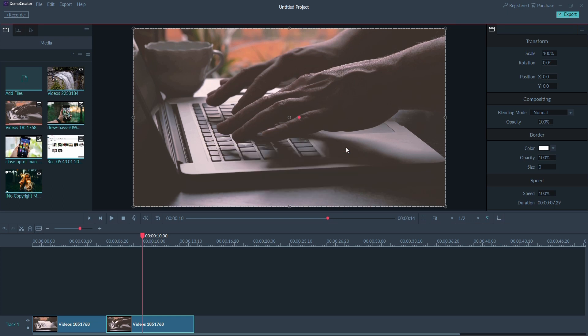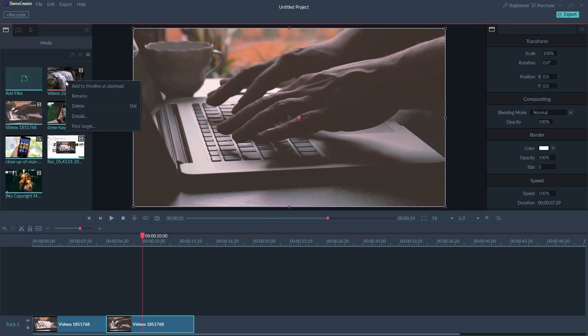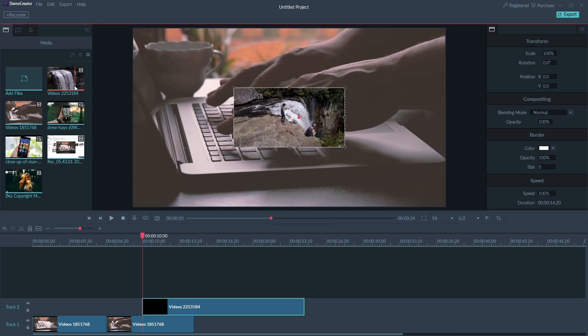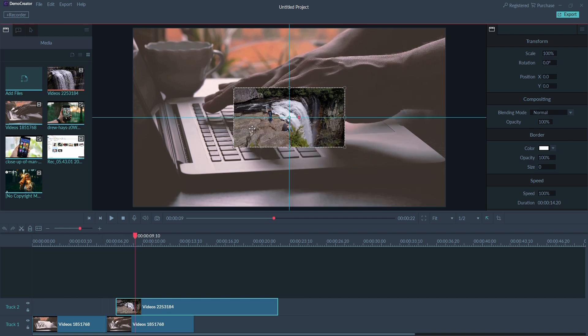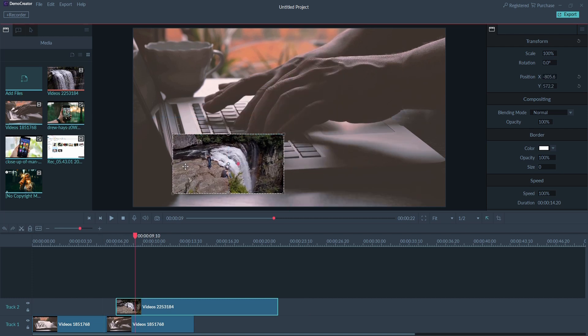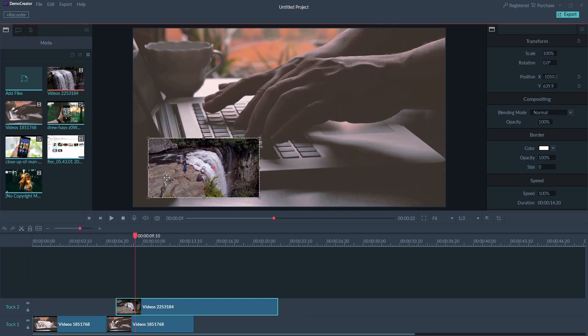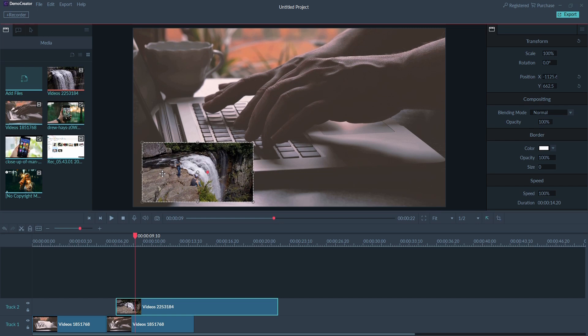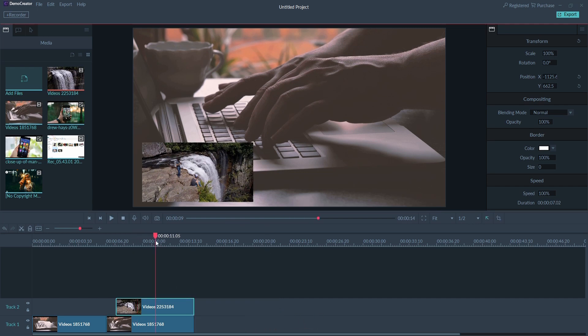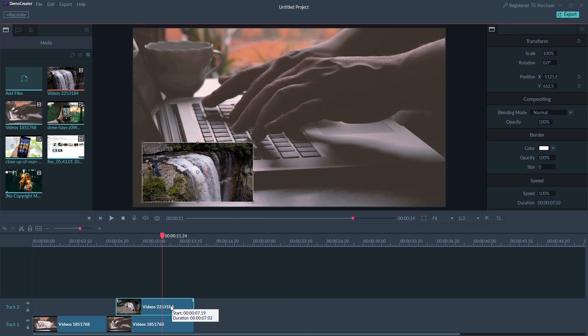Here next, you can also add a photo or video over the video like picture-in-picture mode. Import the main video to track 1 and import the second video to track 2. Adjust the size of the second video in the preview window and drag it wherever you want.